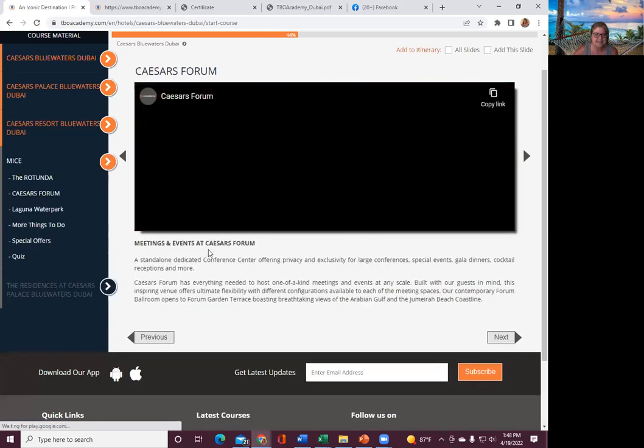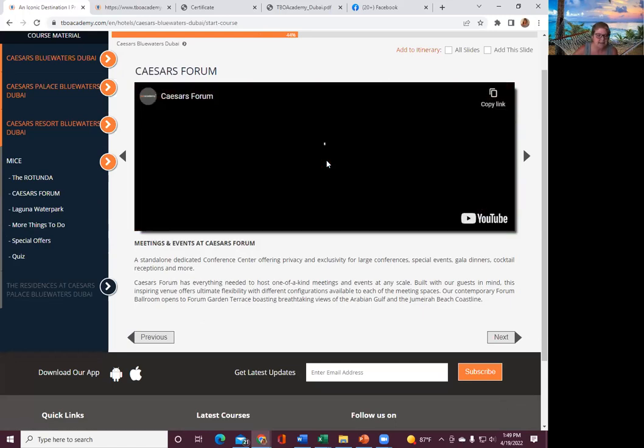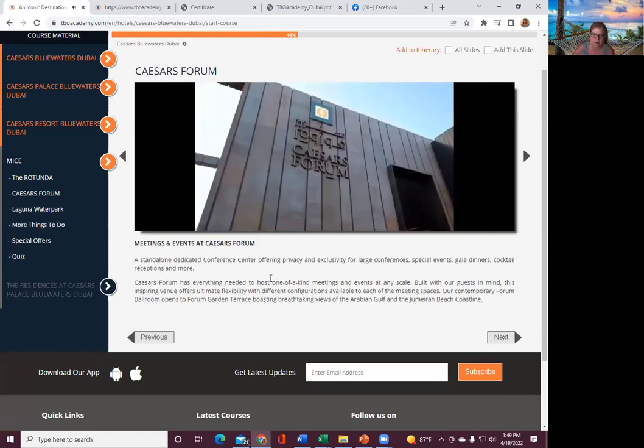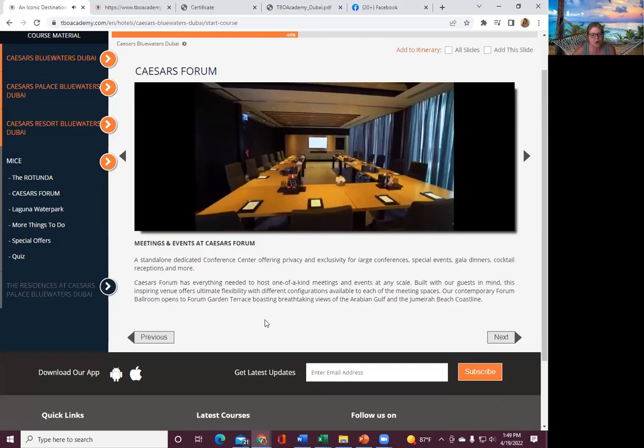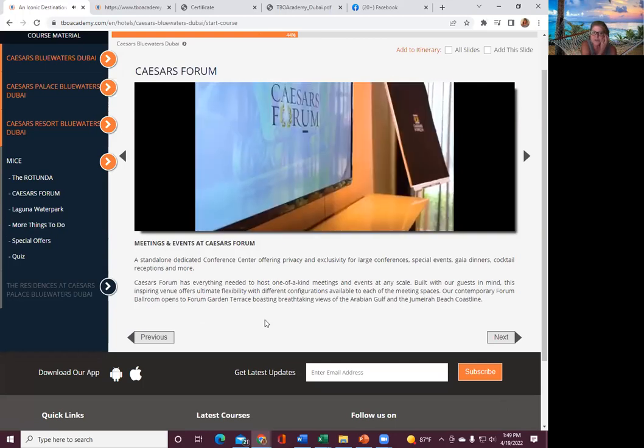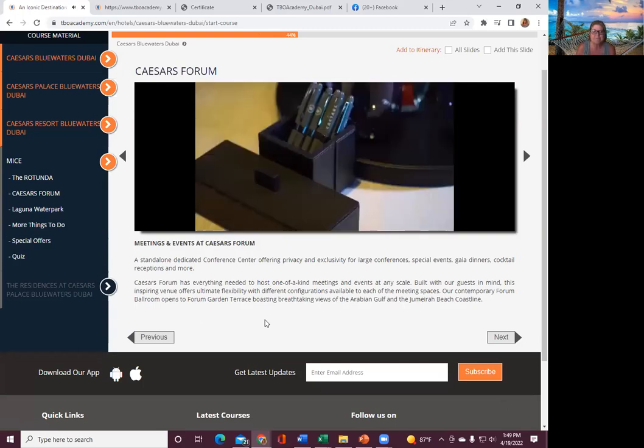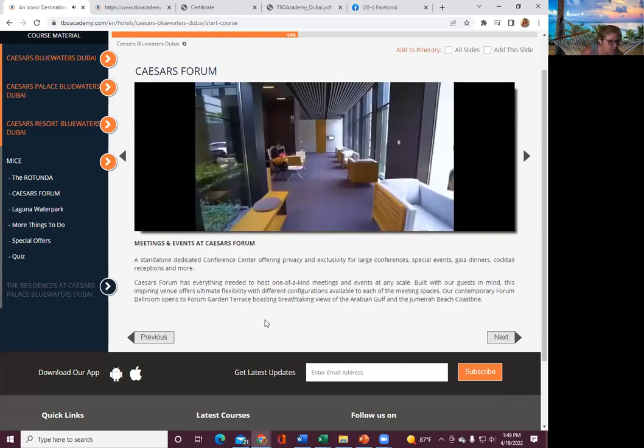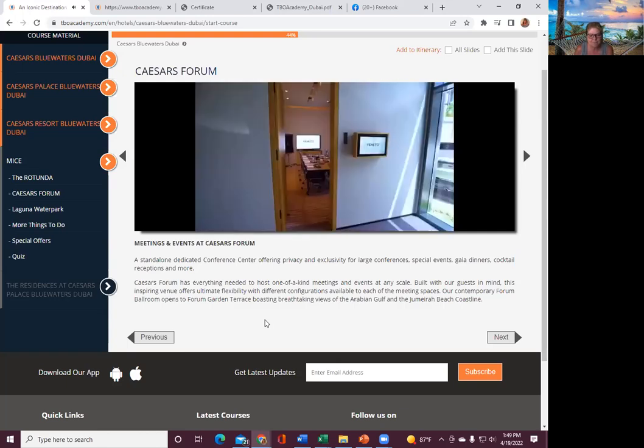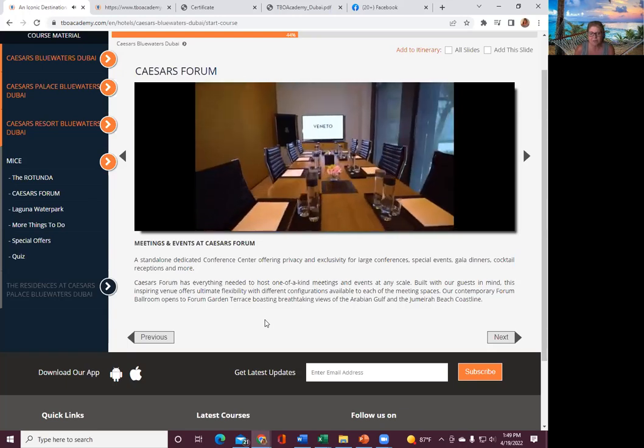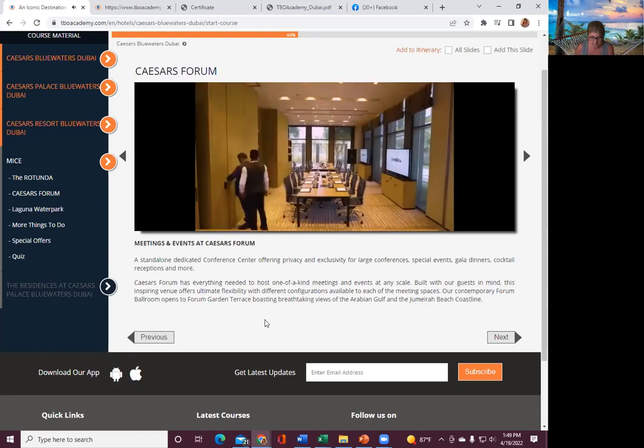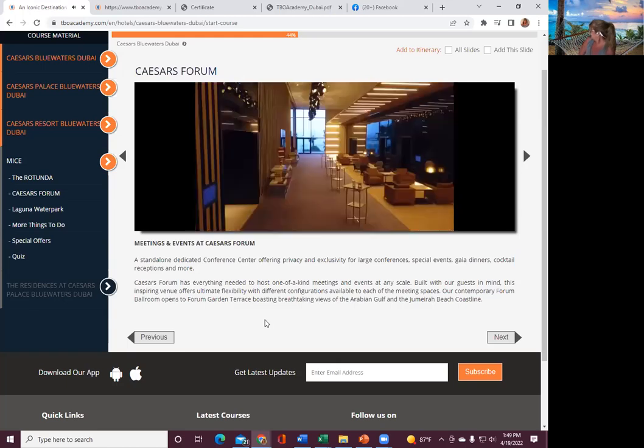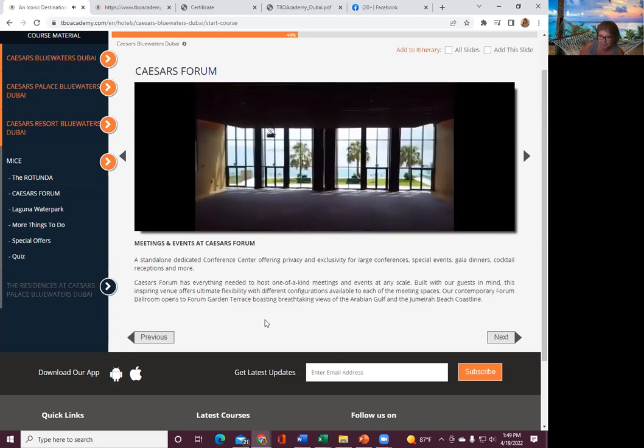Then you have the meetings and events at Caesars for those that have to work. Stand-alone, dedicated conference center offers privacy, exclusivity for large conferences, special events, gala dinners, cocktail receptions, and more. Caesars Forum has everything needed to host one-of-a-kind meetings and events at any scale. Built with our guests in mind, this inspiring venue offers ultimate flexibility. Again, guys, start thinking of things to do for next month. Ones you guys want to see. If you're planning on taking a vacation, let's do the training.